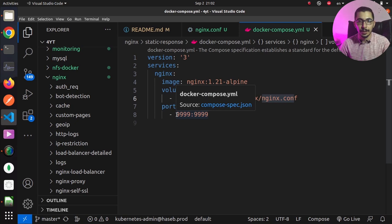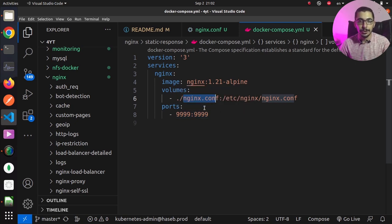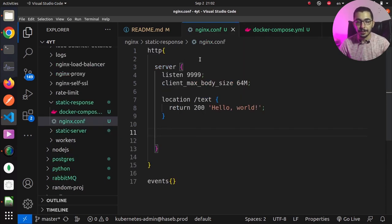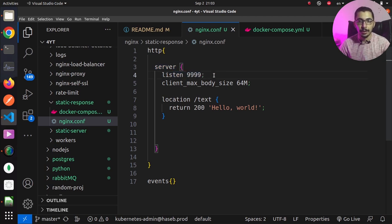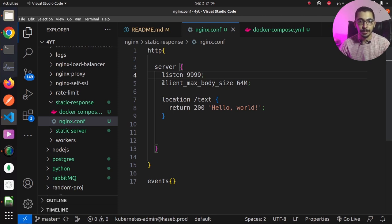On the ports section, I've got only one port configured, which matches what I'll set nginx to listen on. Next, in the nginx.conf file, there's an HTTP block and a server block listening on port 9999, which matches the port exposed in the docker-compose file. I've also set the client_max_body_size to 64 megabytes, which is the maximum request body size nginx will accept.